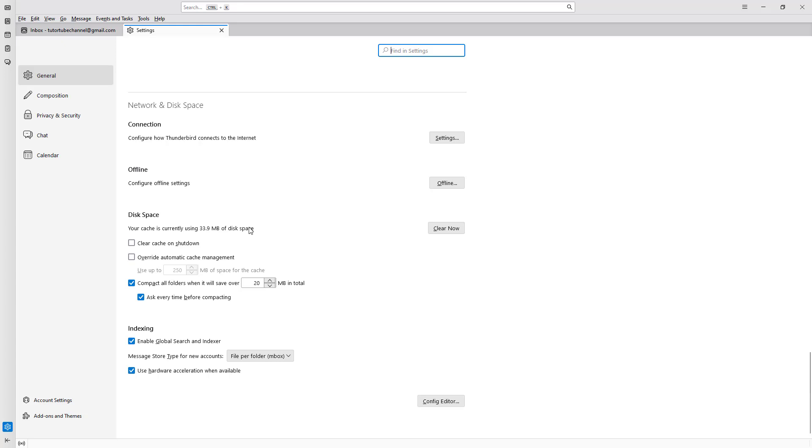If you want to clear the space, you can simply click on Clear Now and the cache memory taken by Thunderbird will be cleared out. It'll still be available in the email cloud but cleared from the disk space.